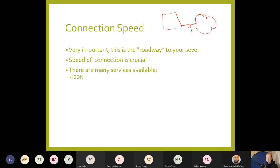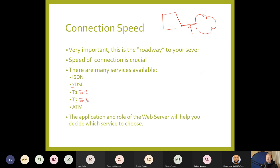There are several connection services: ISDN — Integrated Services Digital Network; DSL — Digital Subscriber Line, with various different varieties; T1 (Trunk 1) or E1 in Europe, and E3 in Europe; and ATM — Asynchronous Transfer Mode. The application role of the web server will help you decide which service to choose.